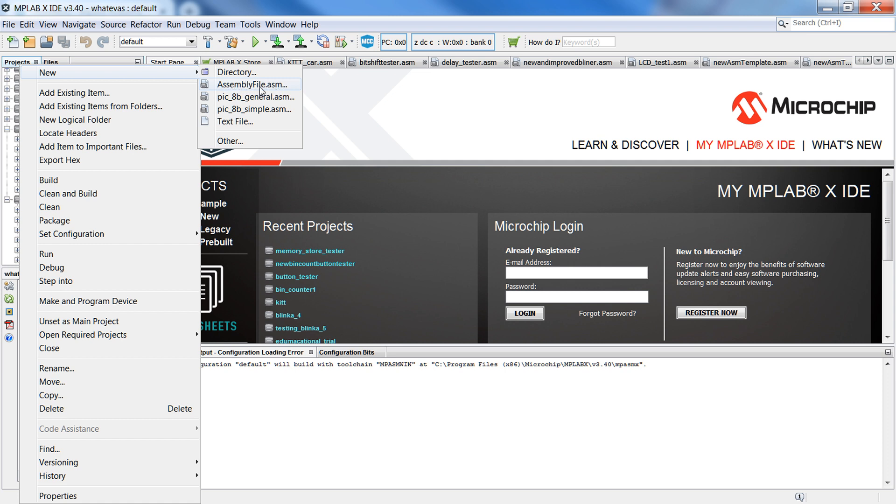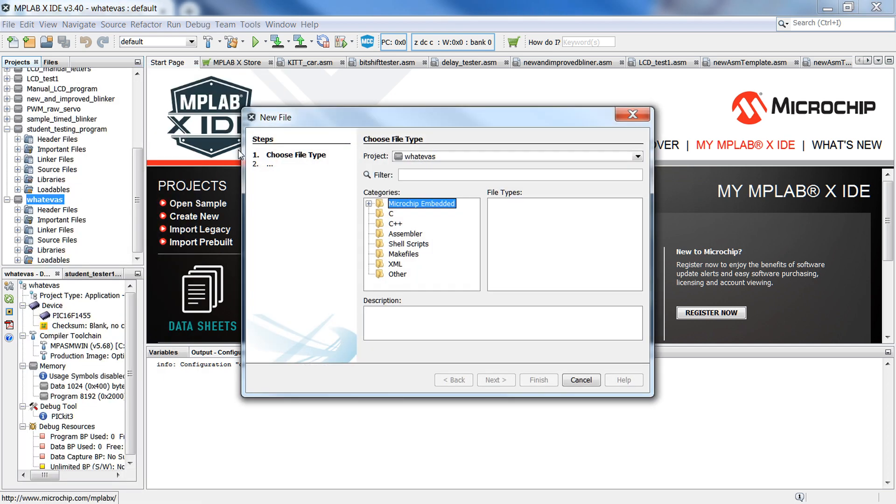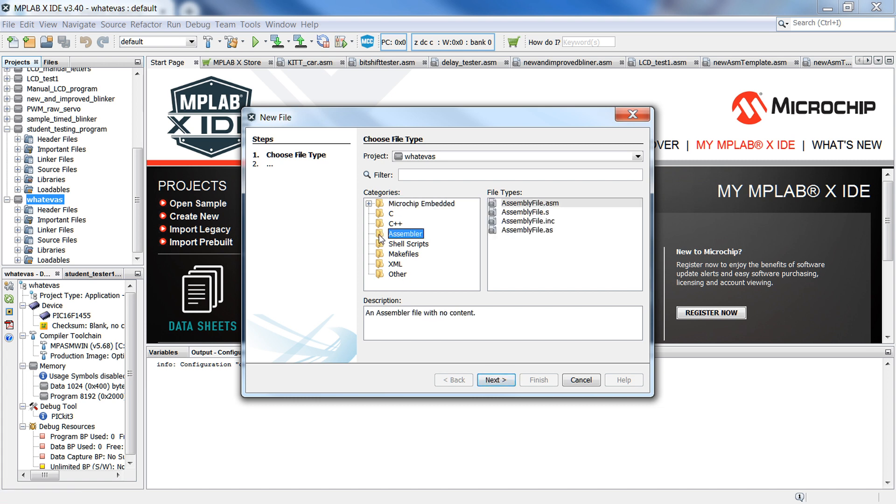what you want to do is go down to Other, right here, click on that, and then down here in Assembler, and then AssemblyFile.asm.